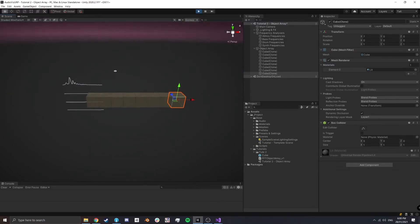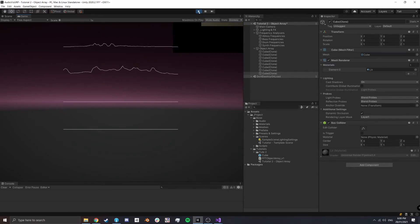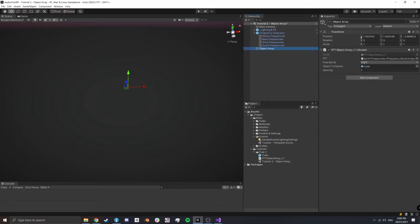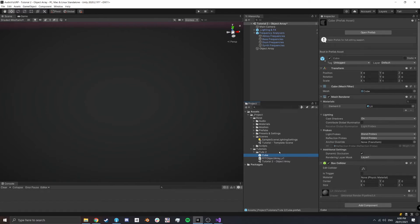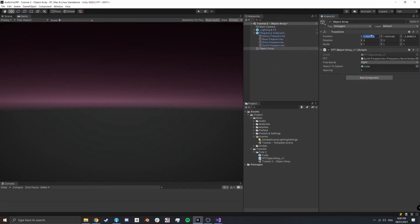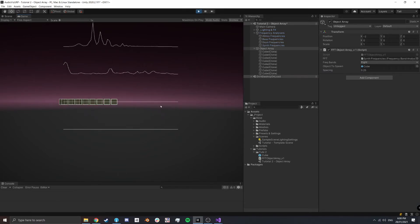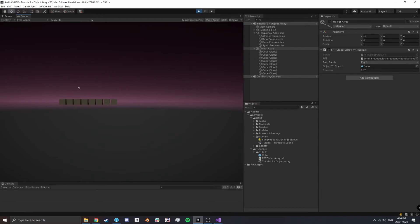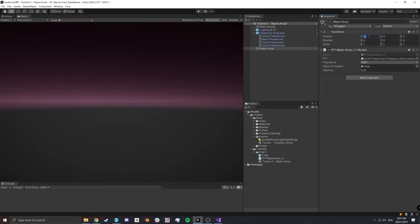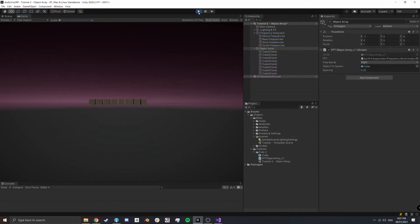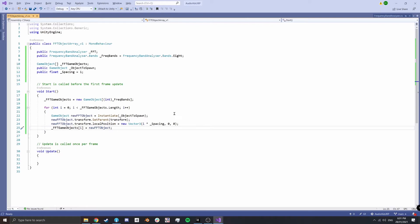The cubes aren't doing anything yet and they're outside the game view, so let's fix that. In the prefab, set the cube scale to 0.2 × 0.2 × 0.2. Move the Object Array to roughly (−1, 0, 0) and set spacing to 0.25 so there's a small gap between the cubes. You can toggle Gizmos to hide debug lines. Now our small cubes are visible in the game view and ready to be animated.